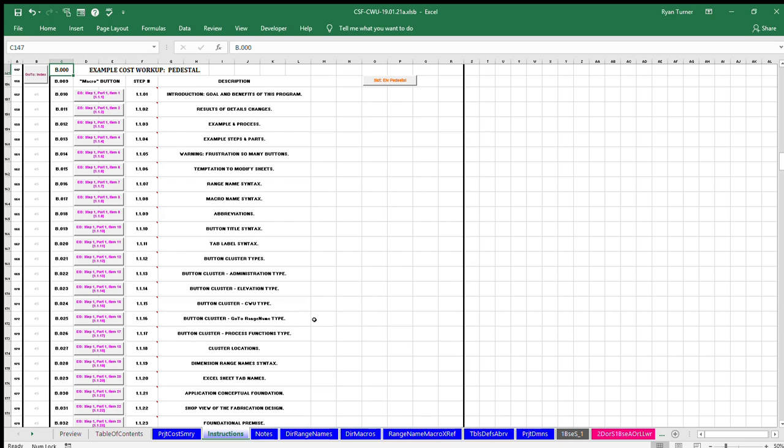Complete the instruction example to develop an understanding and proficiency at preparing a cost workup. The instruction example is on the instructions sheet. The instructions sheet is the window currently displayed. The example starts at row 157.